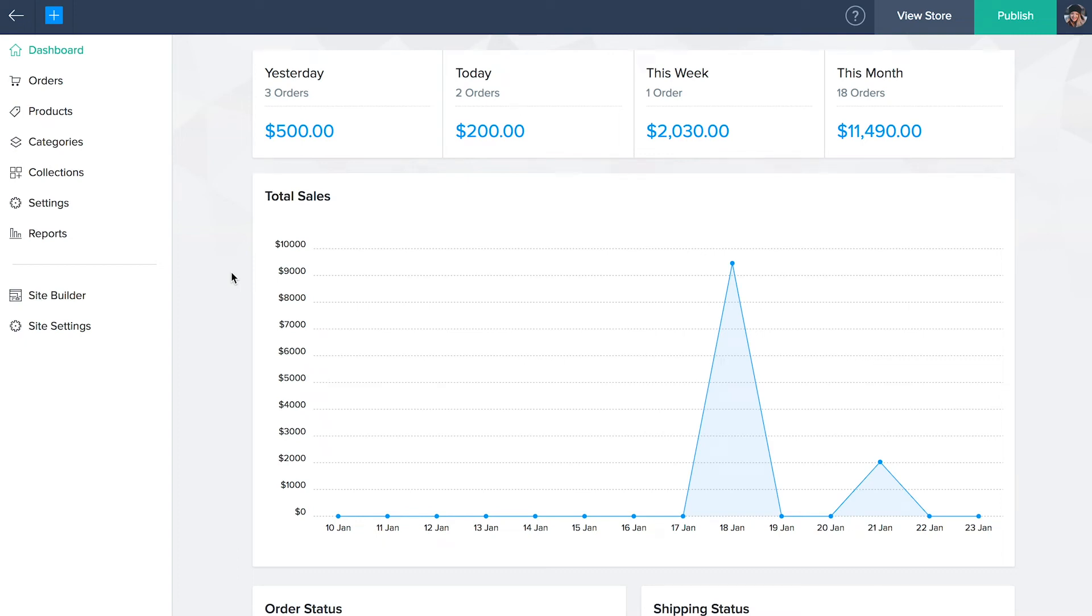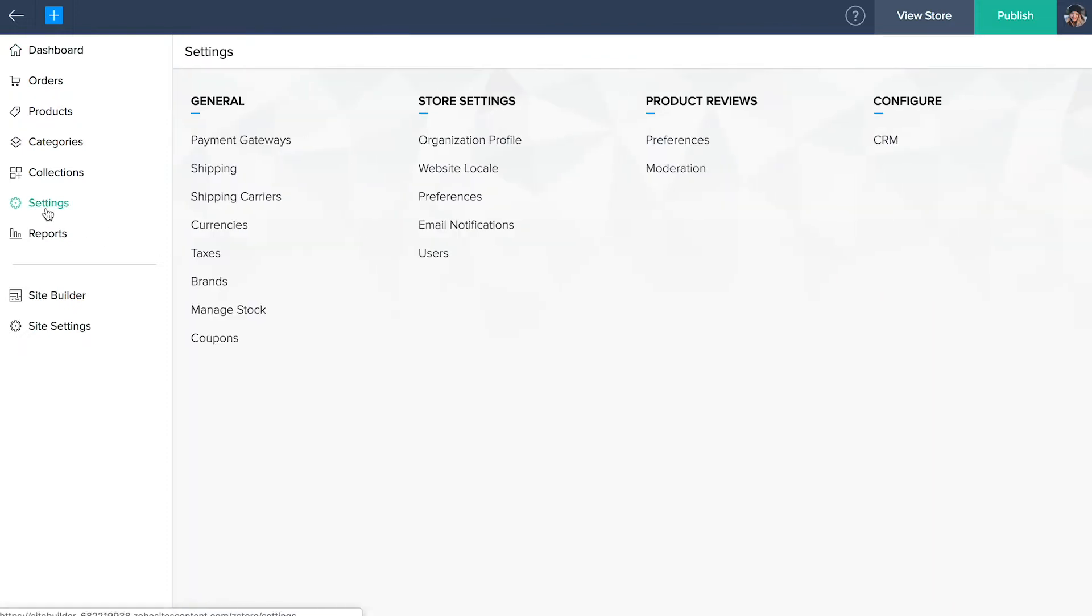Now that your store is ready, let's start customizing your settings. Select settings from the left tab on the home page. This module encapsulates the settings related to the running of your online store.